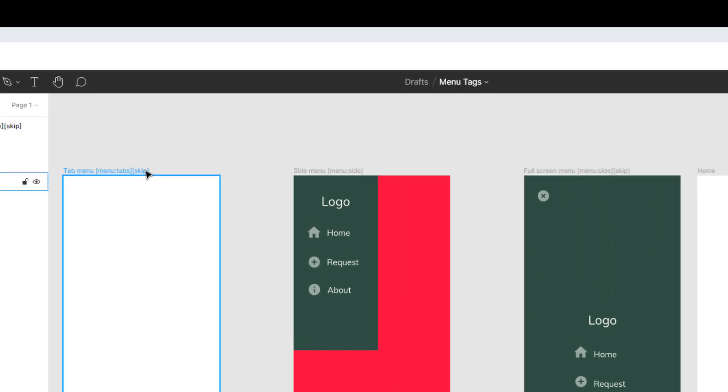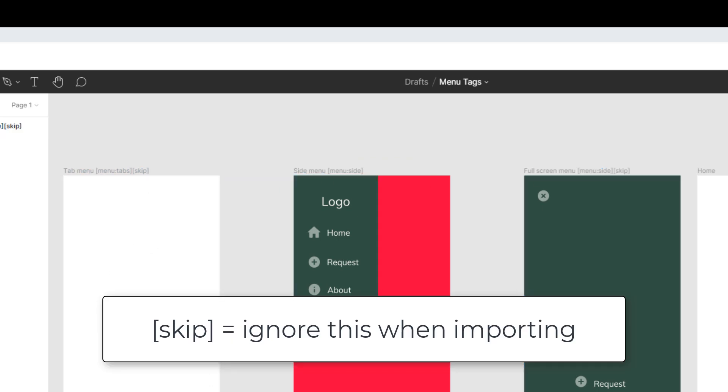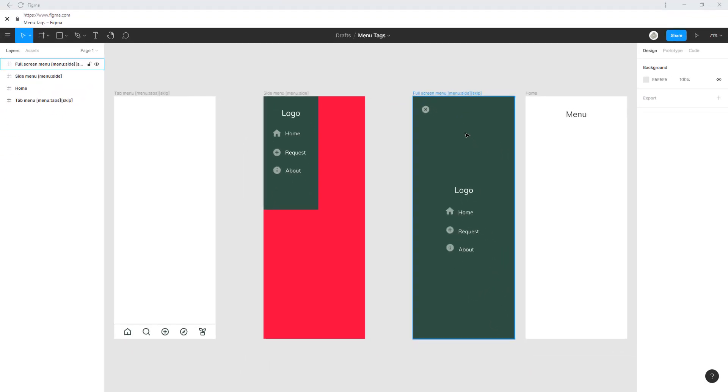You have to notice that we have two skip tags here. Those mean that these two screens are not handled by Bravo Studio. The reason for that is that we can only have one menu tag per app.